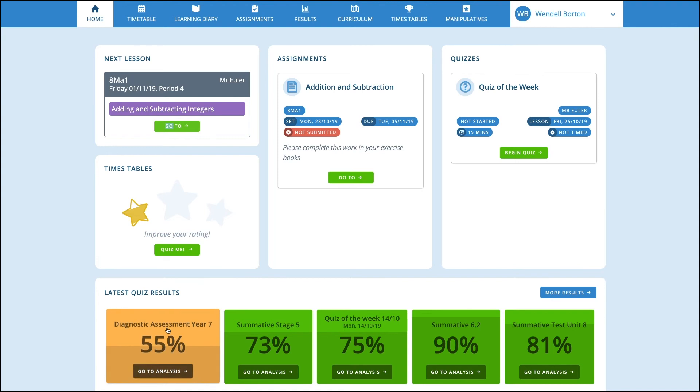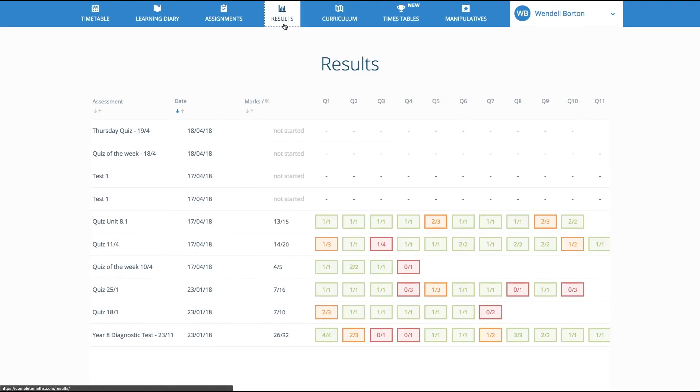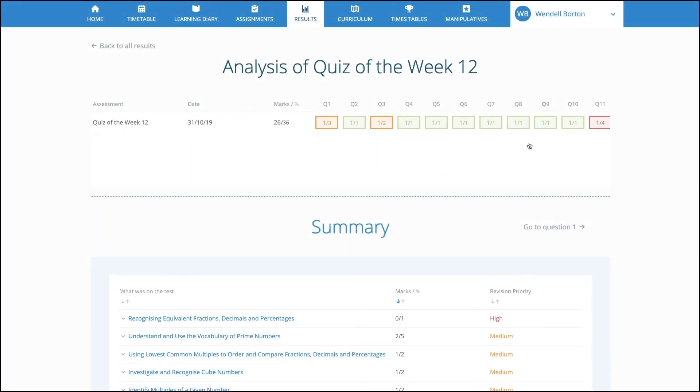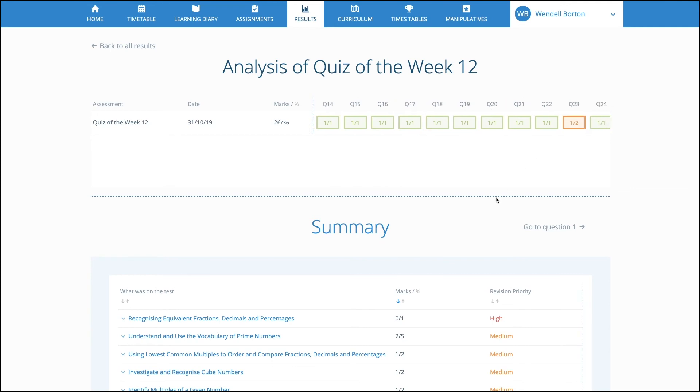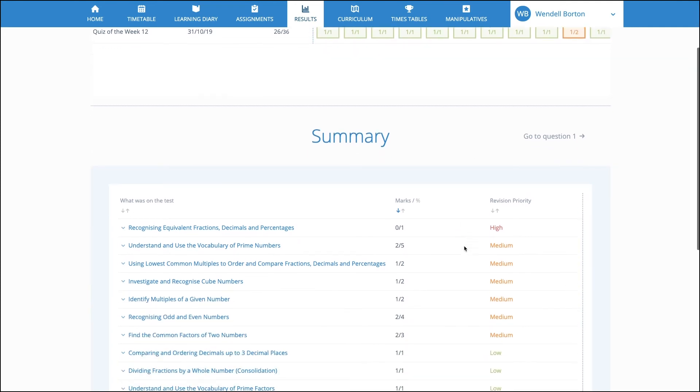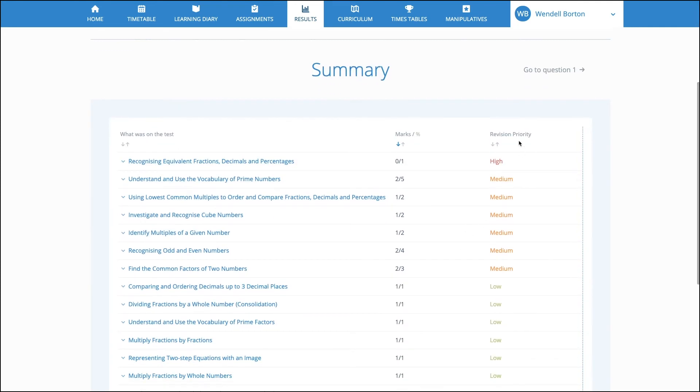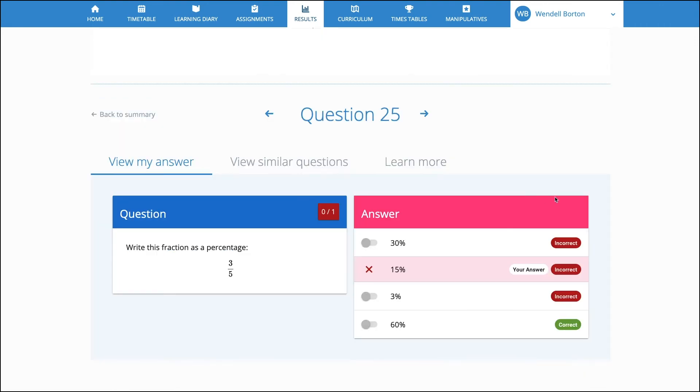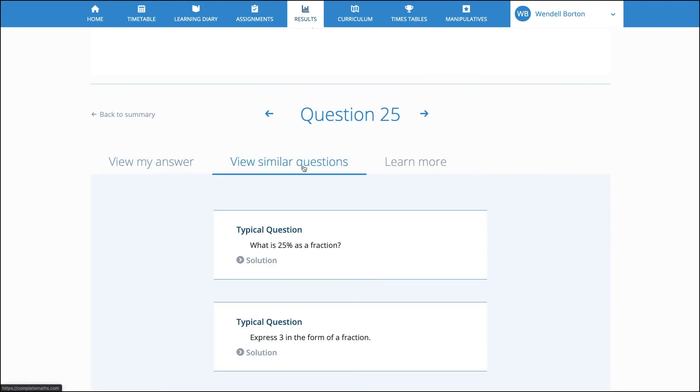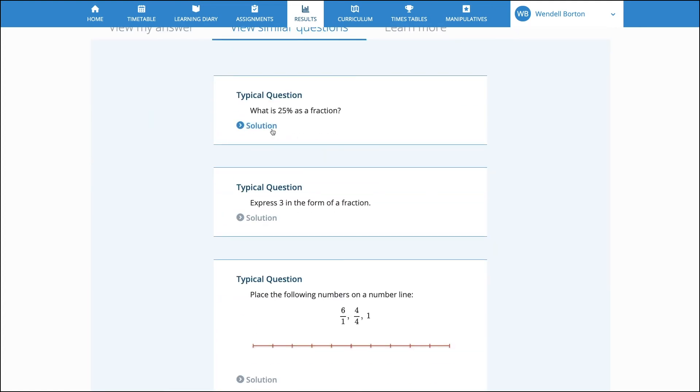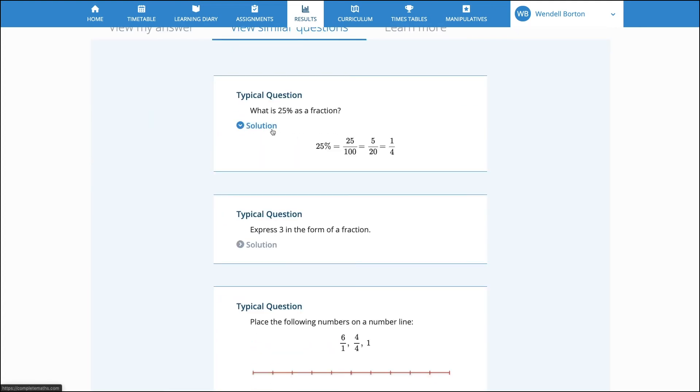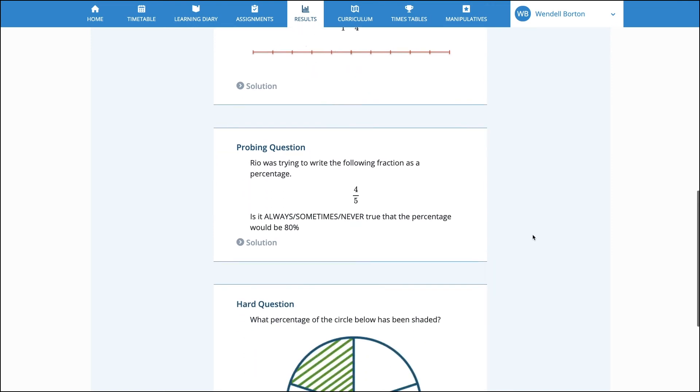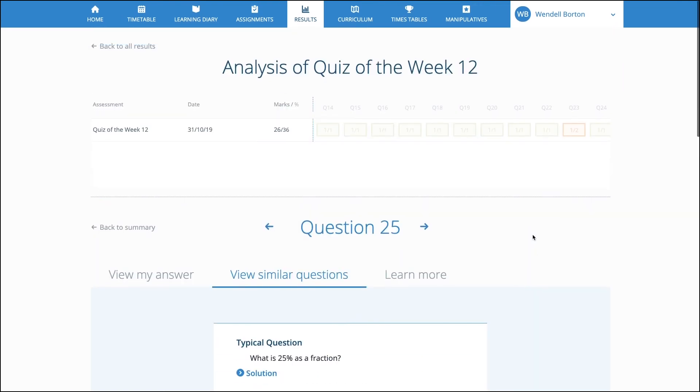As the pupils complete quizzes, results are collated in a RAG analysis, allowing them to quickly understand their performance. Pupils can inspect individual quizzes in more detail. At this stage, Complete Maths identifies priority revision topics. This allows a pupil to dig into a question and see what they got right and where they went wrong. If they're having a problem with a question, the system now serves up a set of similar questions. These include full work solutions, which the pupils can read before trying their own question again.